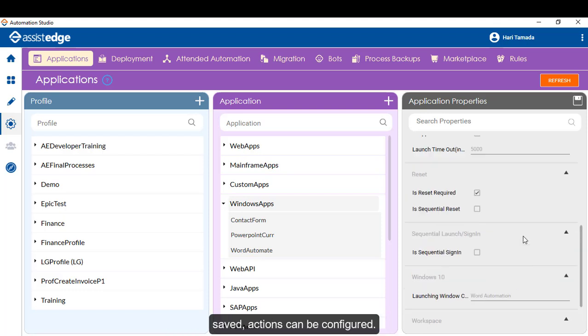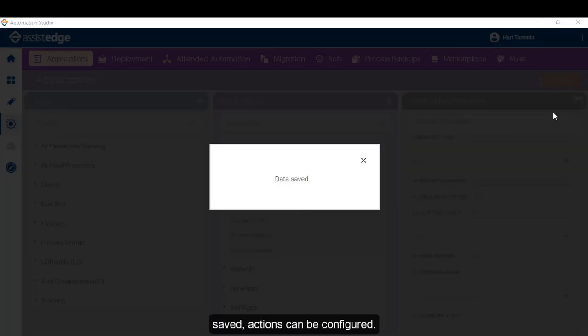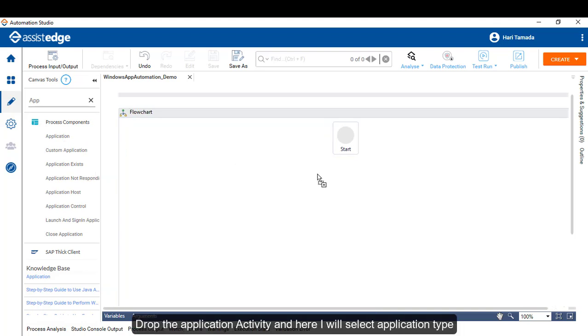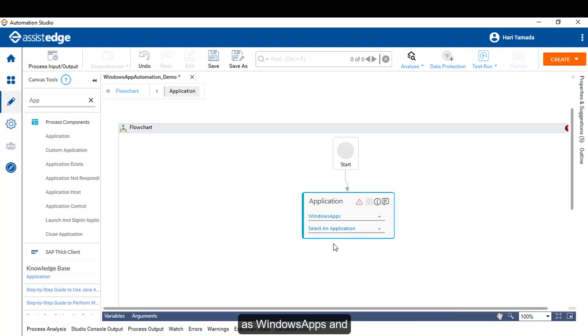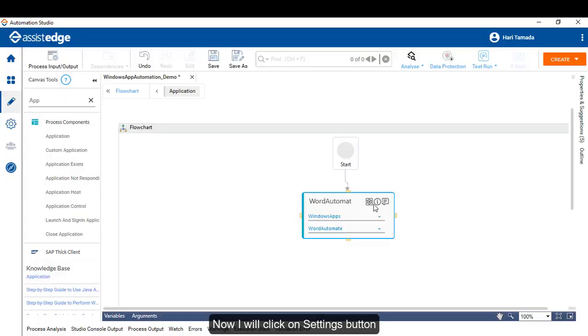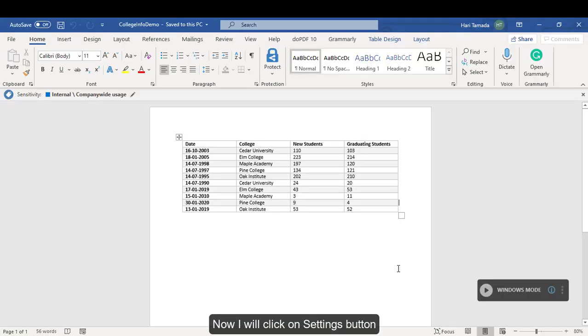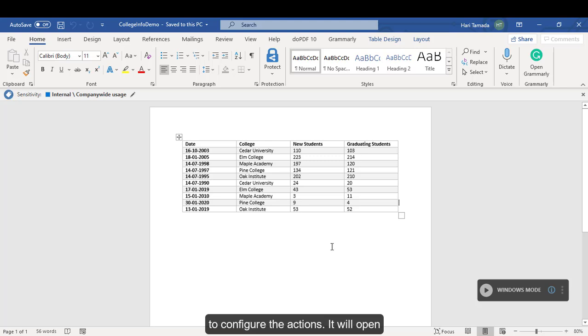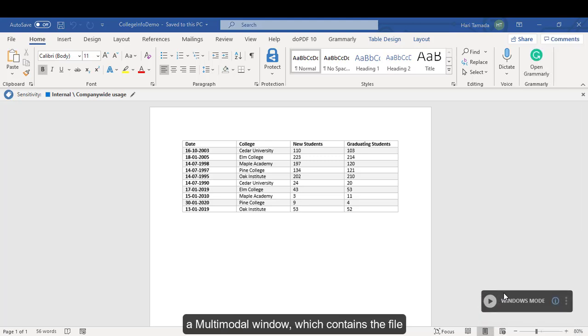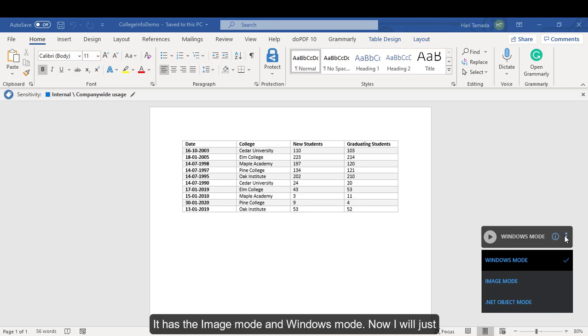Once the parameters are provided and the application is saved, actions can be configured. I will just drag and drop the application activity and here I will select application type as WindowsApp and application name as Word Automate. Now, I will click on the settings button. The settings button of the application activity allows the user to configure actions. It will open a multi-modal window which contains the file of the corresponding application. It has the image mode and Windows mode.